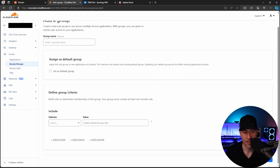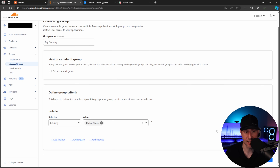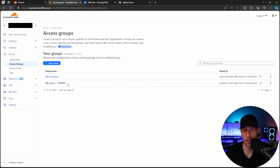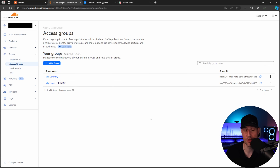We'll add a second group because there may be services you don't want authentication in front of. Name this group 'My Country,' select the Country option, search for your country, and save it. So now we have two groups: one for users matching your domain or specified emails, and one for your entire country. This country-based group is useful when you want to expose a service only to users within your country — you can select multiple countries if needed.